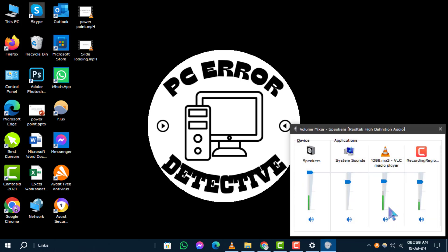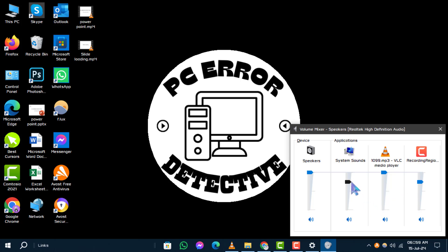locate the application you want to adjust. Drag its corresponding volume slider upwards to increase the volume independently for each application. This gives you precise control over sound levels for different apps. And that's it.